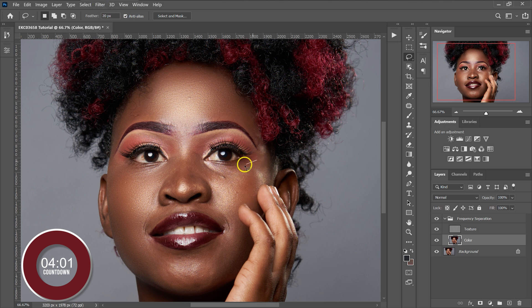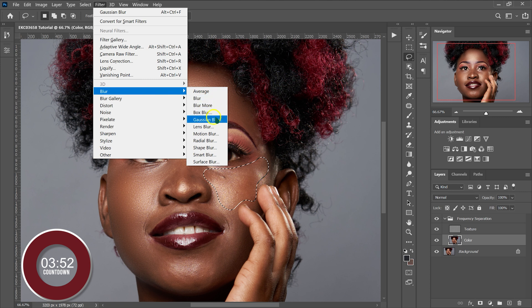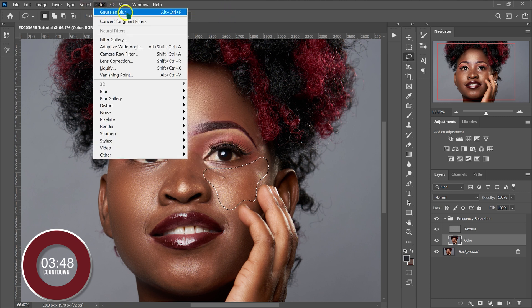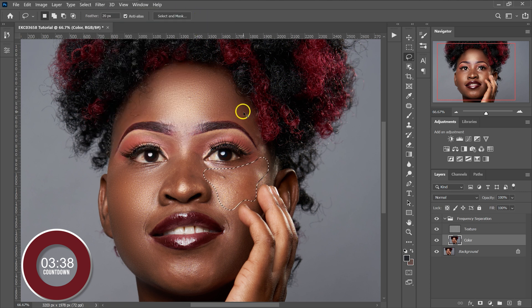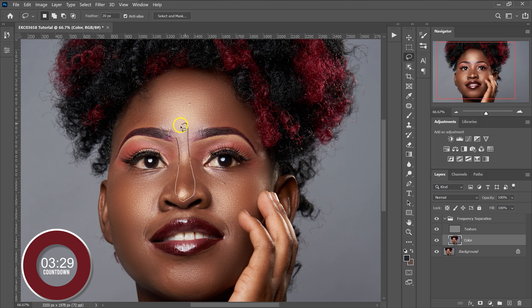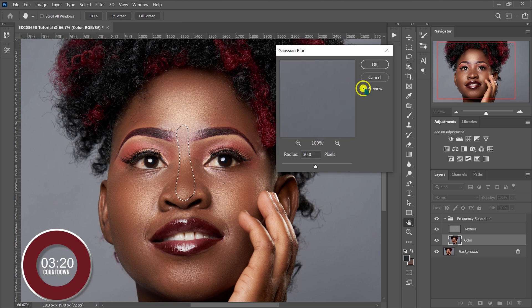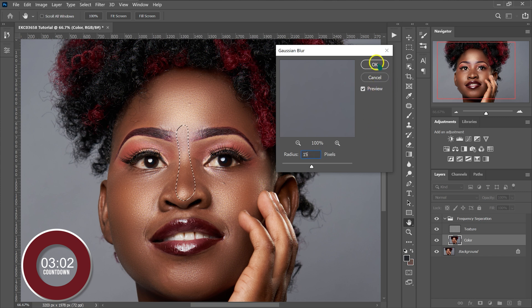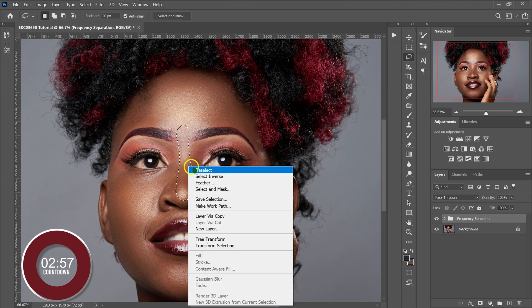For subsequent selections, instead of going back through Filter > Blur > Gaussian Blur each time, use the shortcut Alt+Ctrl+F to repeat the last filter. For the nose area, I'll reduce the radius because a radius of 30 makes the nose look flat. I'll reduce it — let's say 15 — and click OK. So this is our before and this is our after. Then I'll deselect.